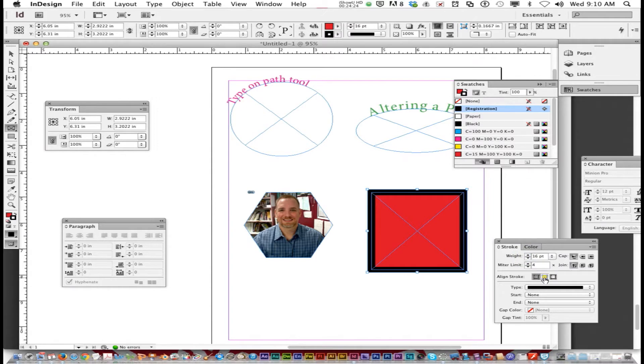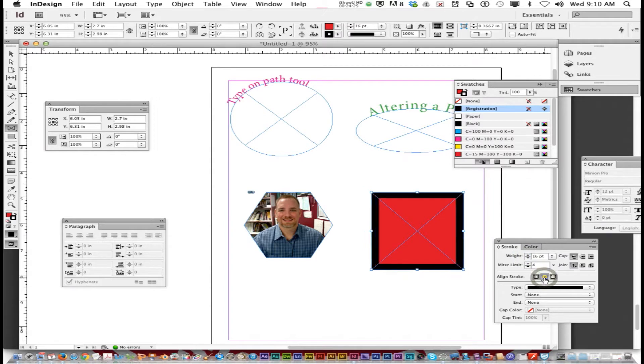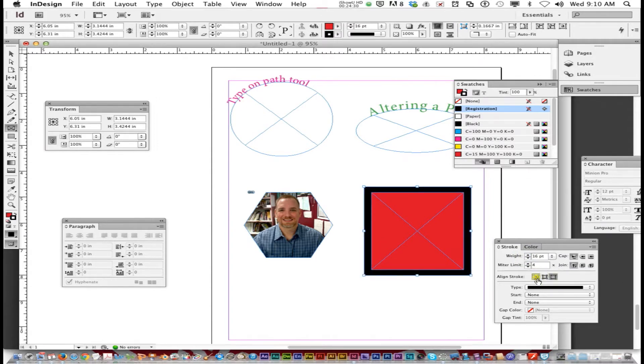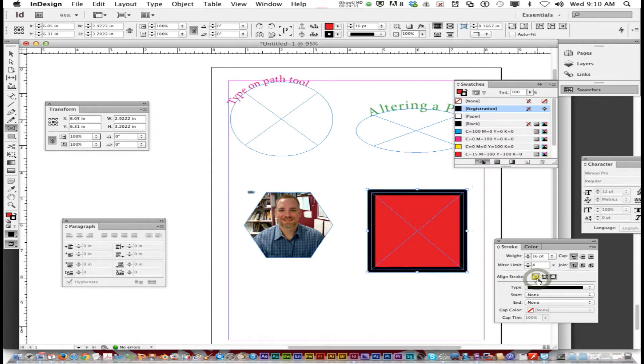You can also change where you align the stroke — on the inside, outside, or stroke to center.